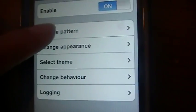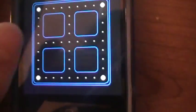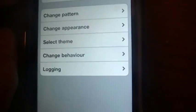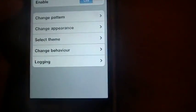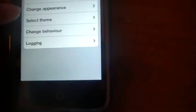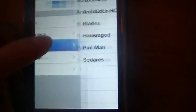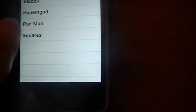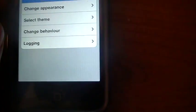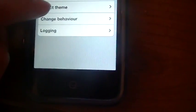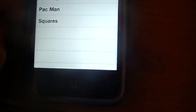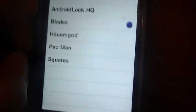Go to Change Pattern, make your pattern, and that's it. Oh yeah, and that Pac-Man theme, you just go to Select Theme and then you can change it to different things. It's pretty cool, I love Pac-Man.